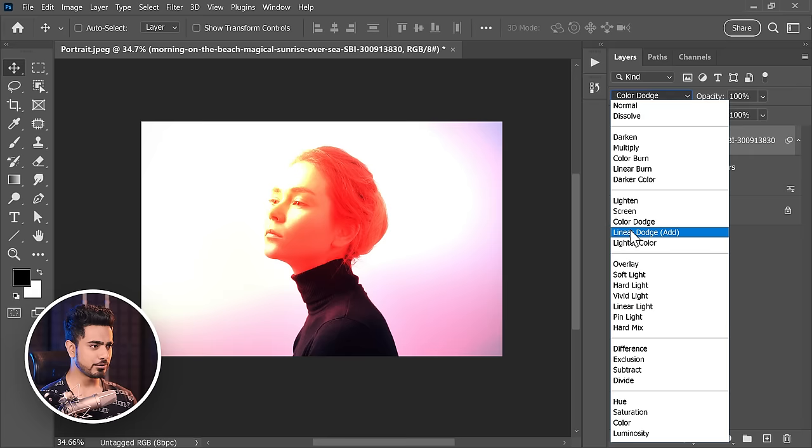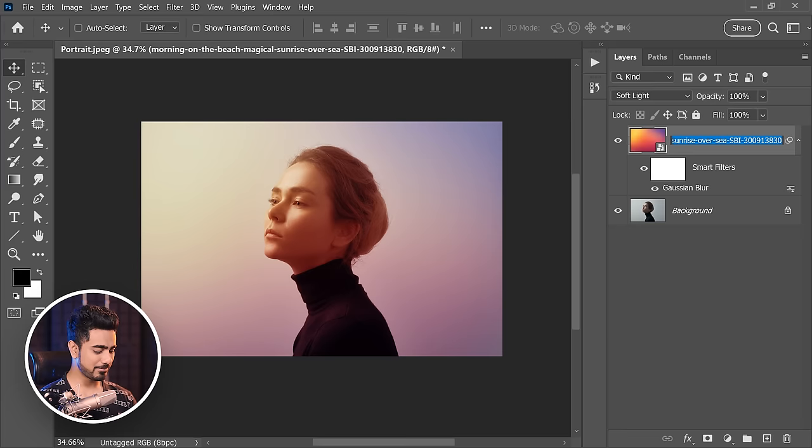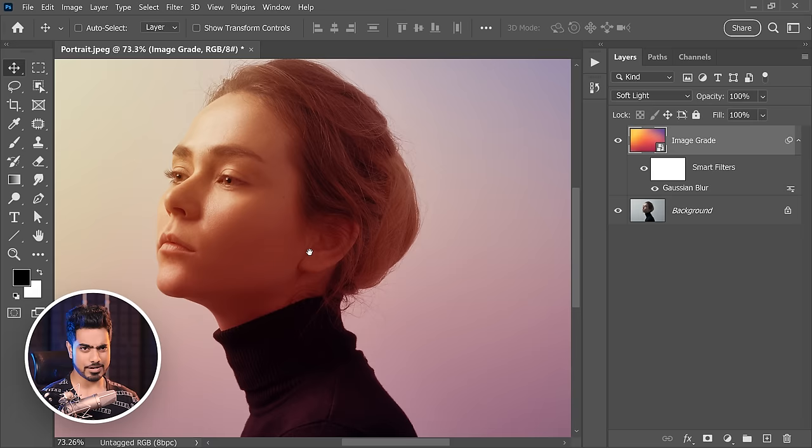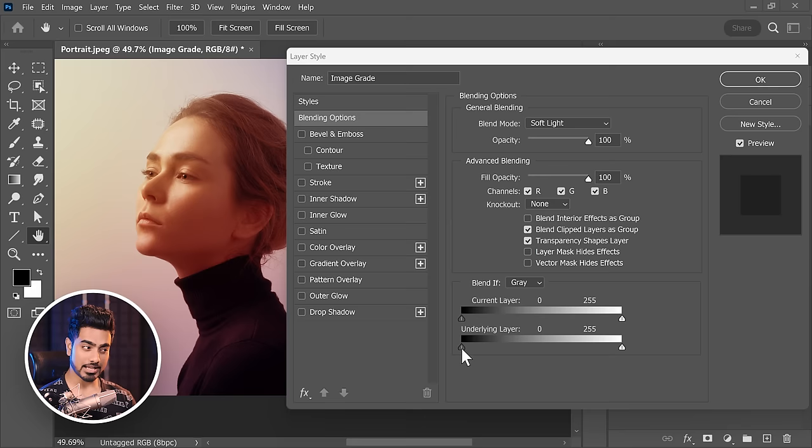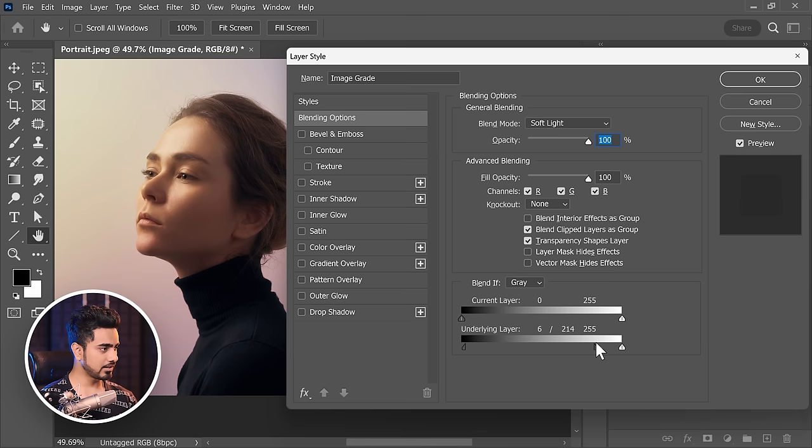Let's name this layer 'Image Grade.' Here are a couple of tricks — let's say you didn't want it in the shadows. Double-click on the right-hand side of the layer and take it away from the shadows by moving the underlying layer slider from left to right. Hold Alt or Option, click to break it apart, and take it fully apart like this.